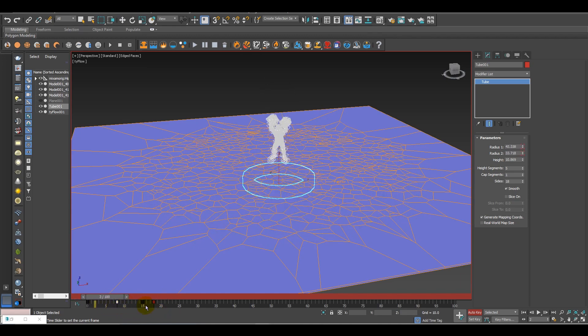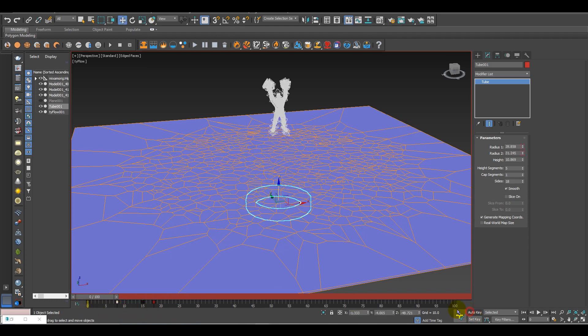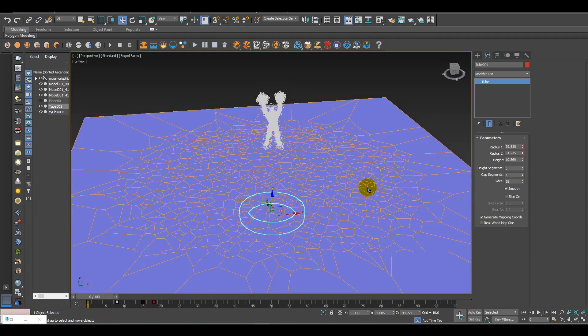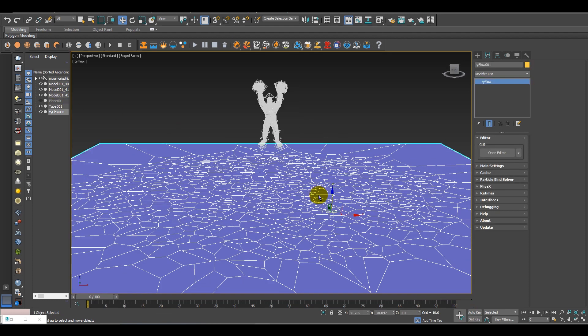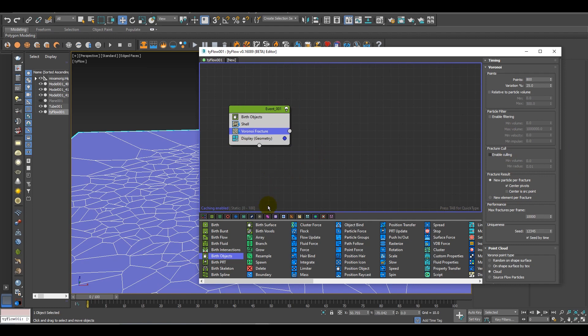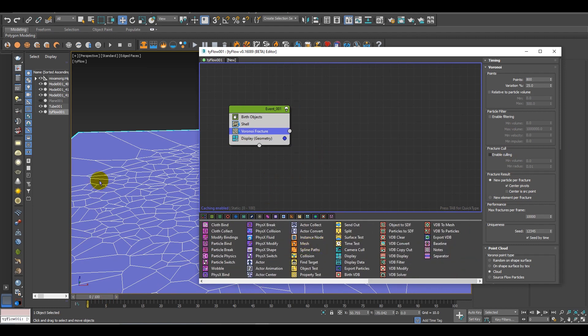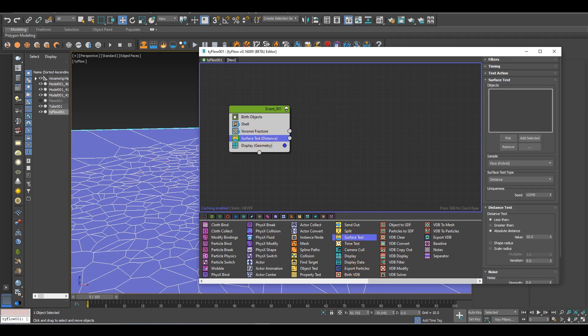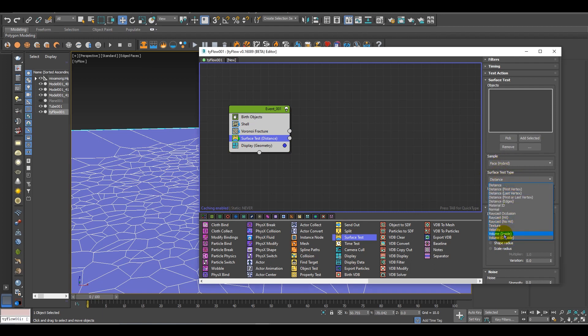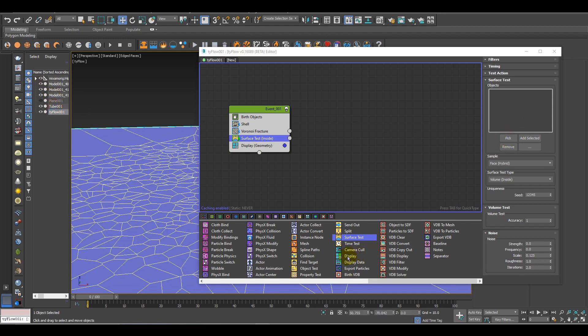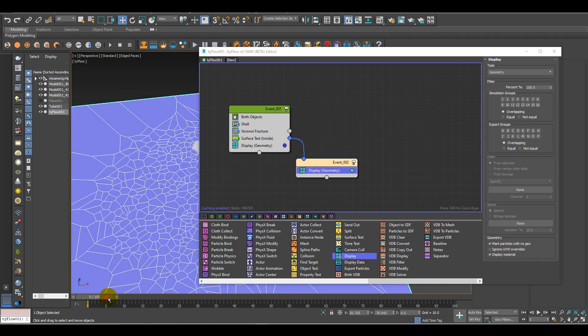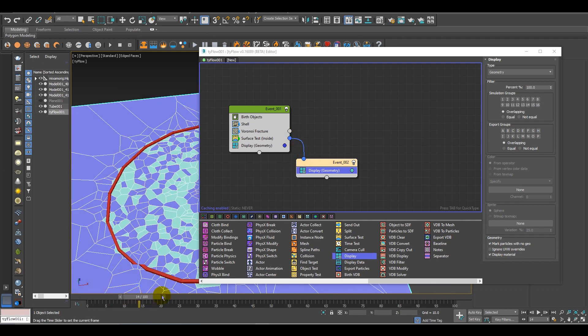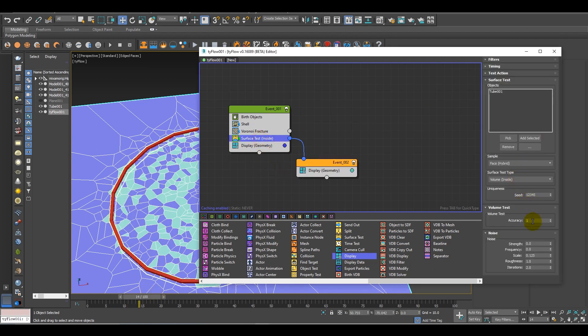Now back to the Tyflow. You need a surface test as we are controlling the effect by the help of another object. Let's add a surface test. Change this surface test type to inside volume and pick the tube. Let's take a display to see the effect. It's looking quite good. I need to do a bit of changes. If I change this to distance, my effect is working quite good.